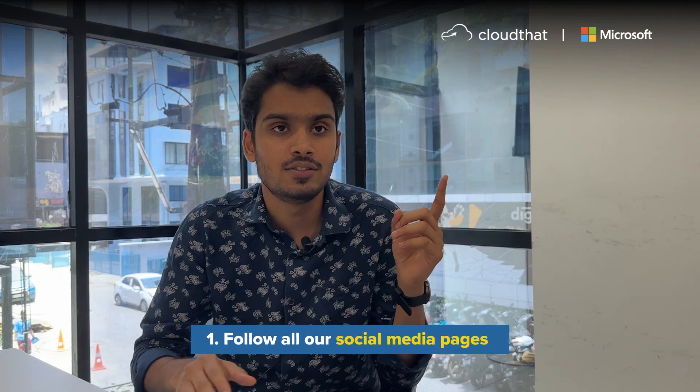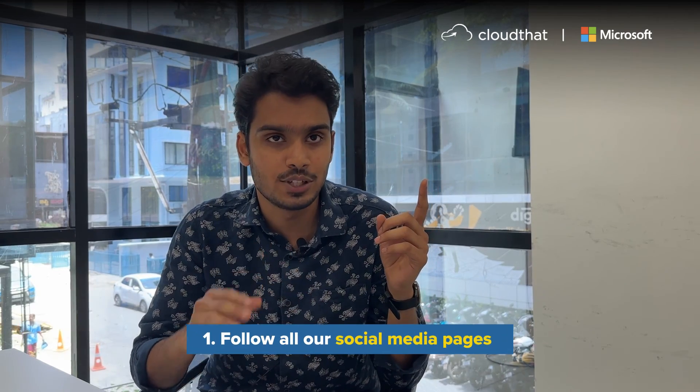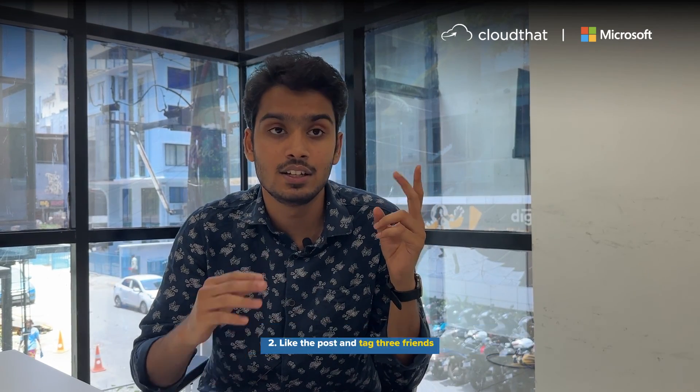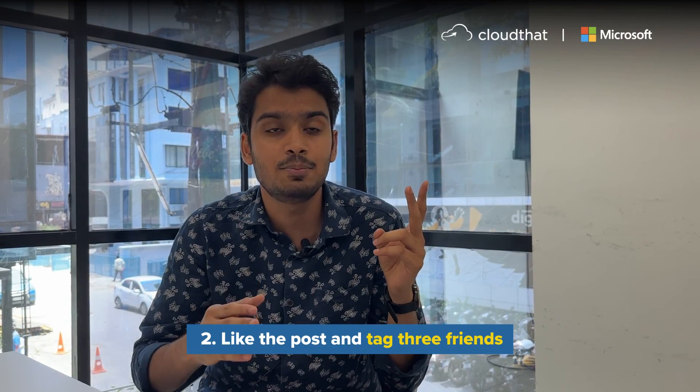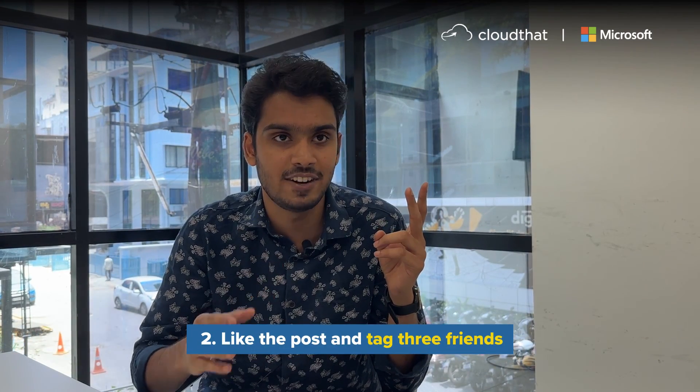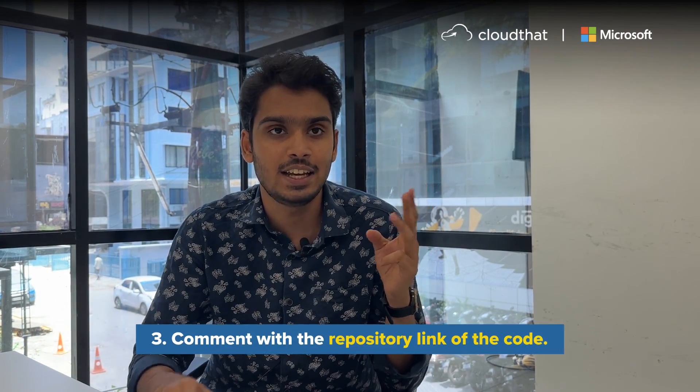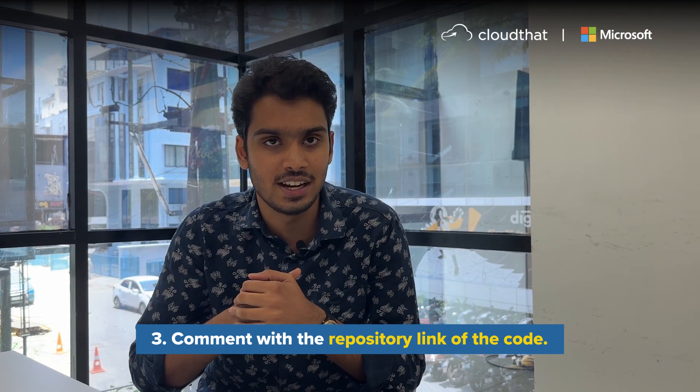We hope you are familiar with how to use GitHub to take part in this contest. But remember, to win this contest, you must follow these important rules: 1. Follow all our social media pages. 2. Like the post and tag 3 friends. 3. Comment with the repository link of the code. Best of luck.